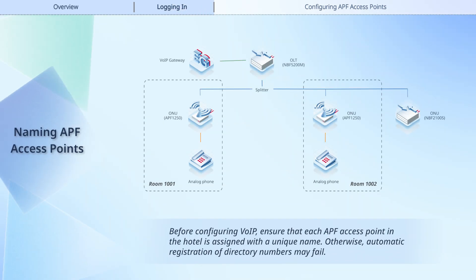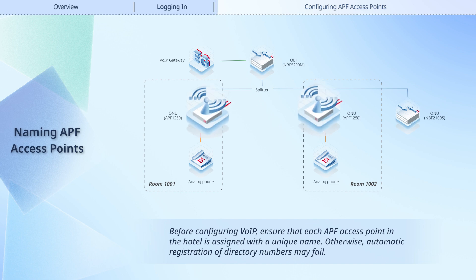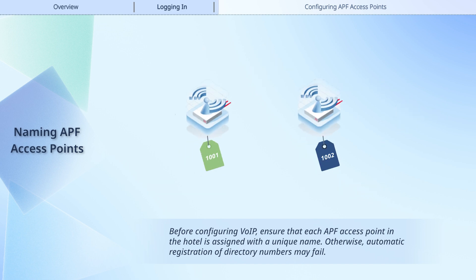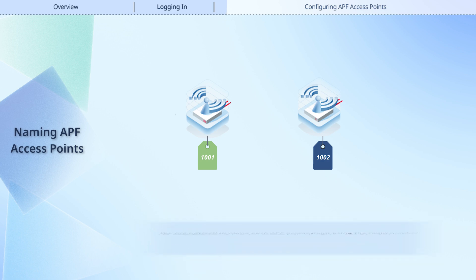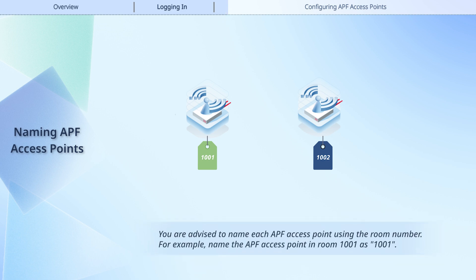Before configuring VoIP, ensure that each APF access point in the hotel is assigned with a unique name. Otherwise, automatic registration of directory numbers may fail. You are advised to name each APF access point using the room number.